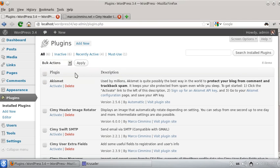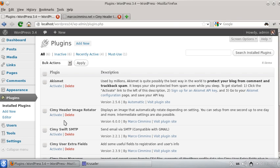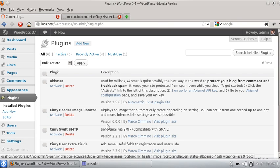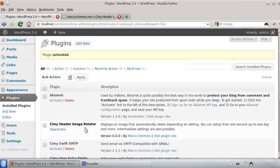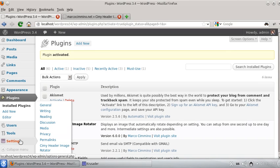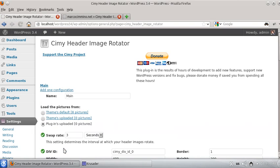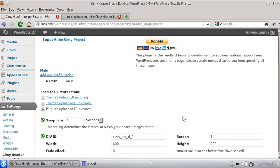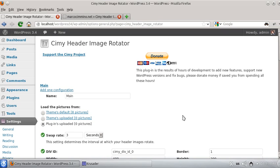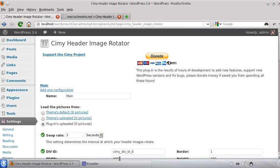So we have this WordPress 3.4 installation, here is the plugin, version 6.0, the new version. Now I've activated it, and after that you can see under settings CME Adder Image Rotator item. Here is the administration panel and here are the new options as you can see, but I'll explain them a little bit later.